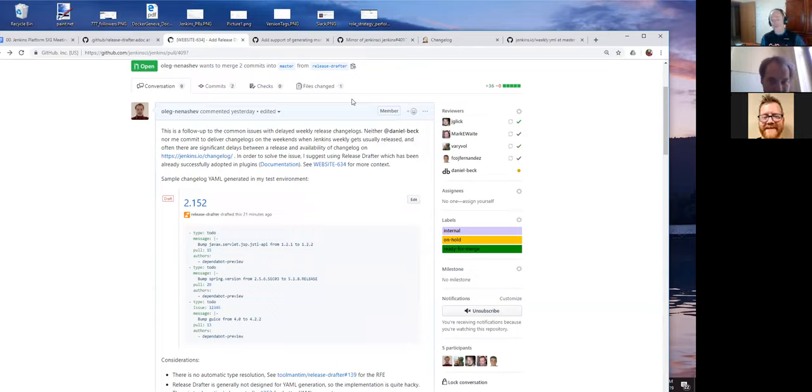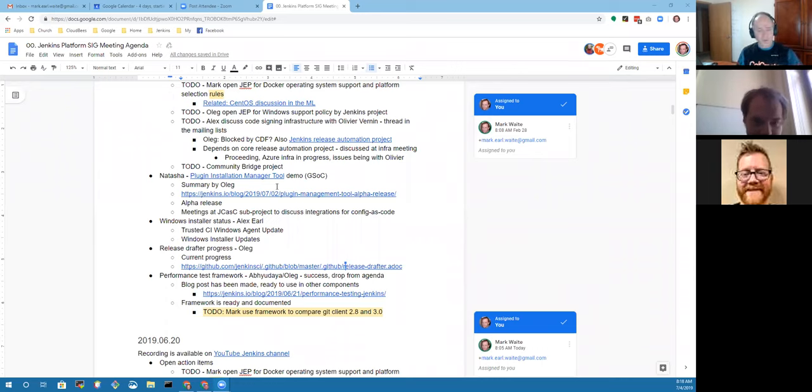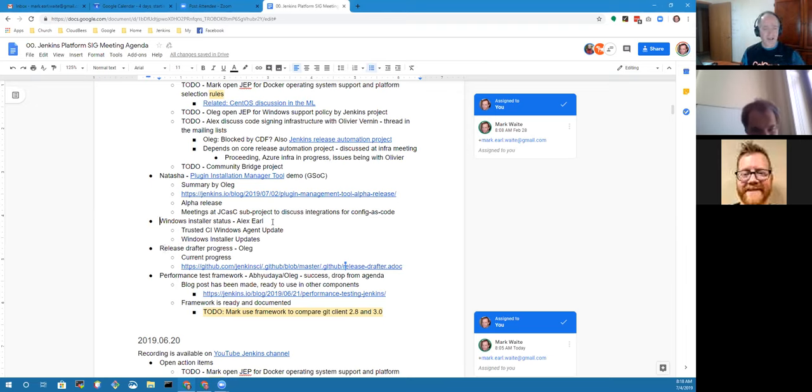Thanks very much. I see that Alex Earl has joined us. Hello Alex, welcome. Hey, how's it going? We had put a topic on the agenda and assumed since it's Independence Day in the US that you might not join us. Great that you're here. I think we should switch to that topic now. I'm going to share my screen again so we can see the agenda. Can everybody see the agenda? Oleg has provided us an update on plugin install manager and performance test framework and just finished the discussion on release drafter. Alex, your timing is perfect. You want to give us a status report on the Windows installer?